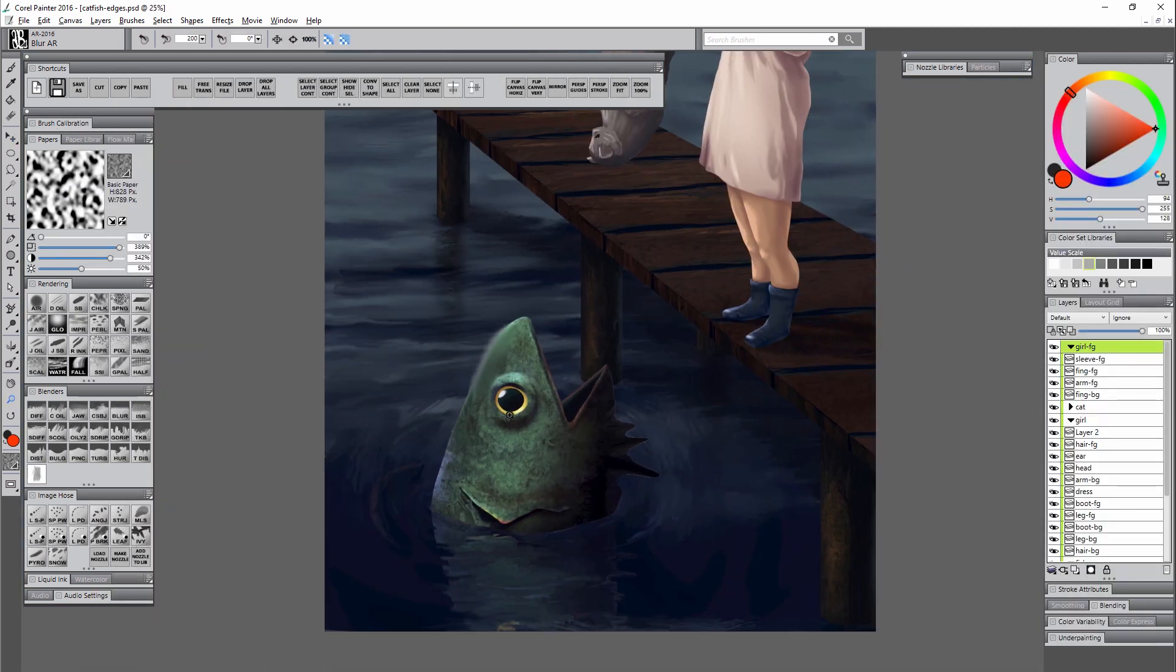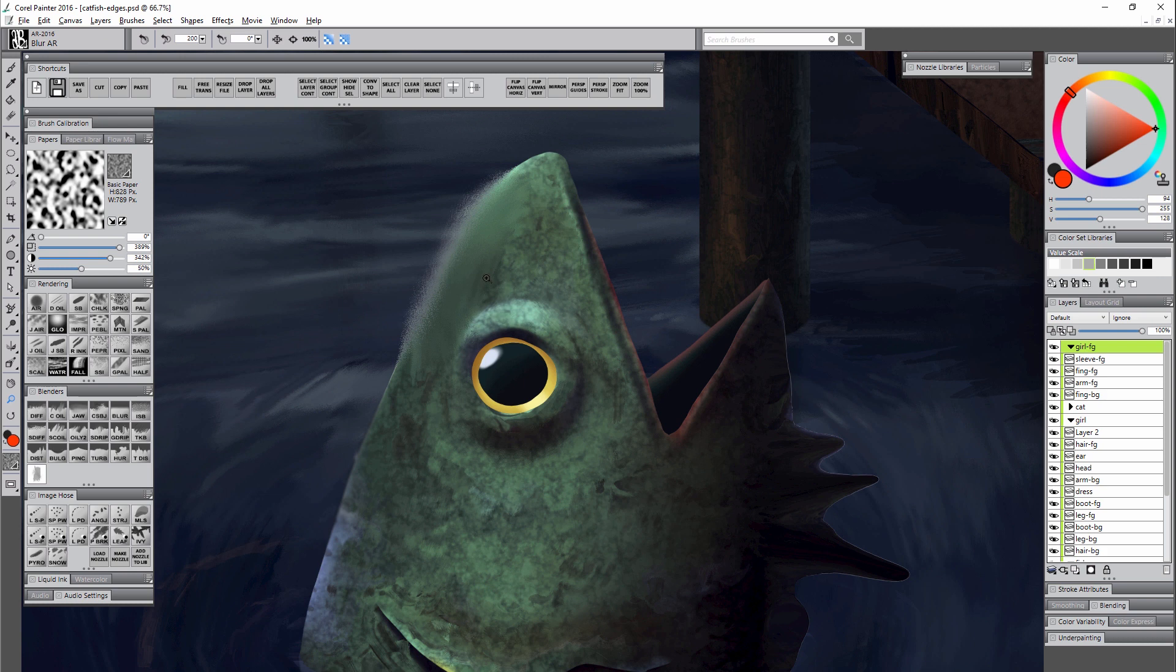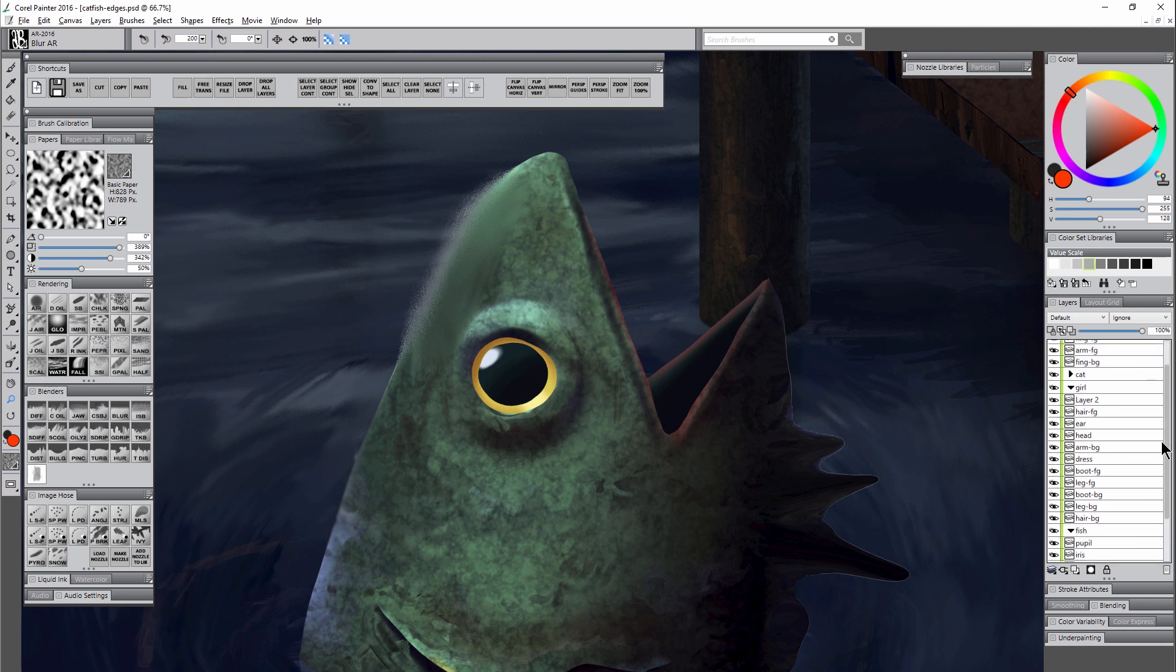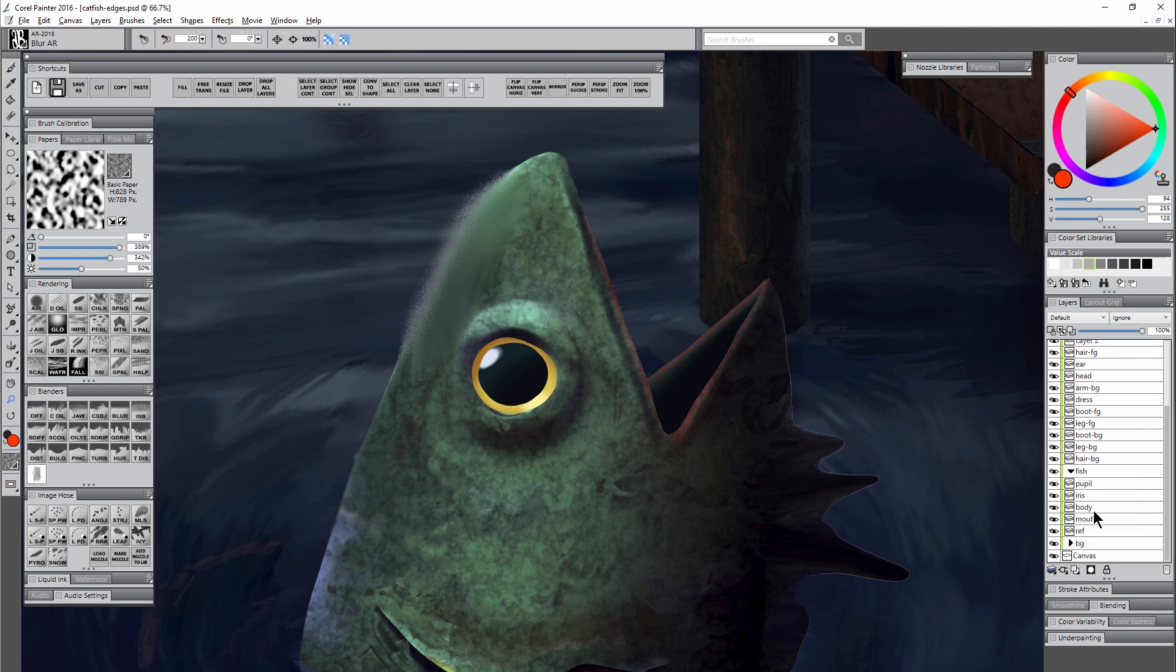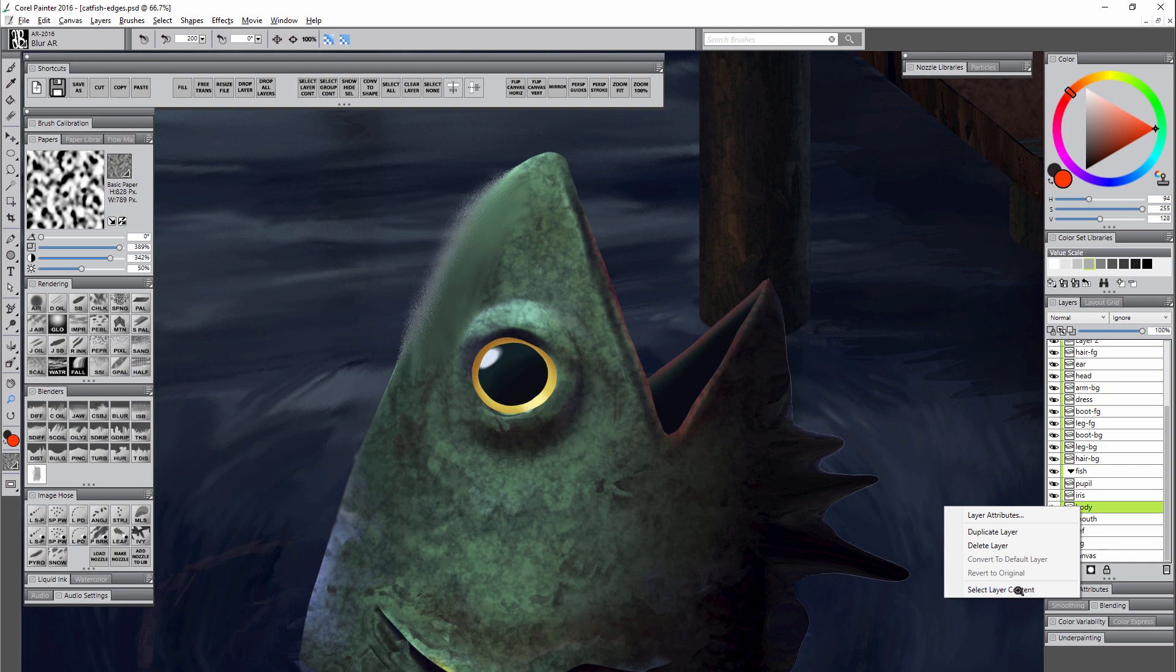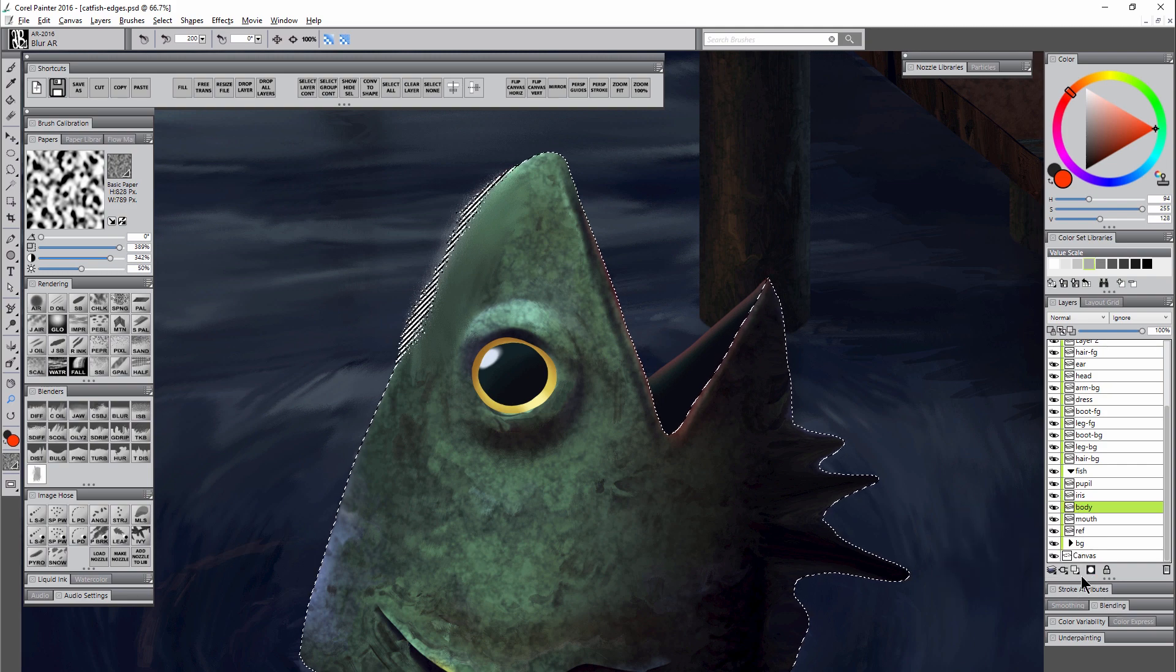In addition to blending and distorting to get these edges, you can also get them by merging layers that have different composite methods. So if I go to my fish here and I go back to that body layer and I right click on it, choose select layer content, create a new layer, and then maybe I fill it with a darker color like this, I'm going to be covering up my fish.